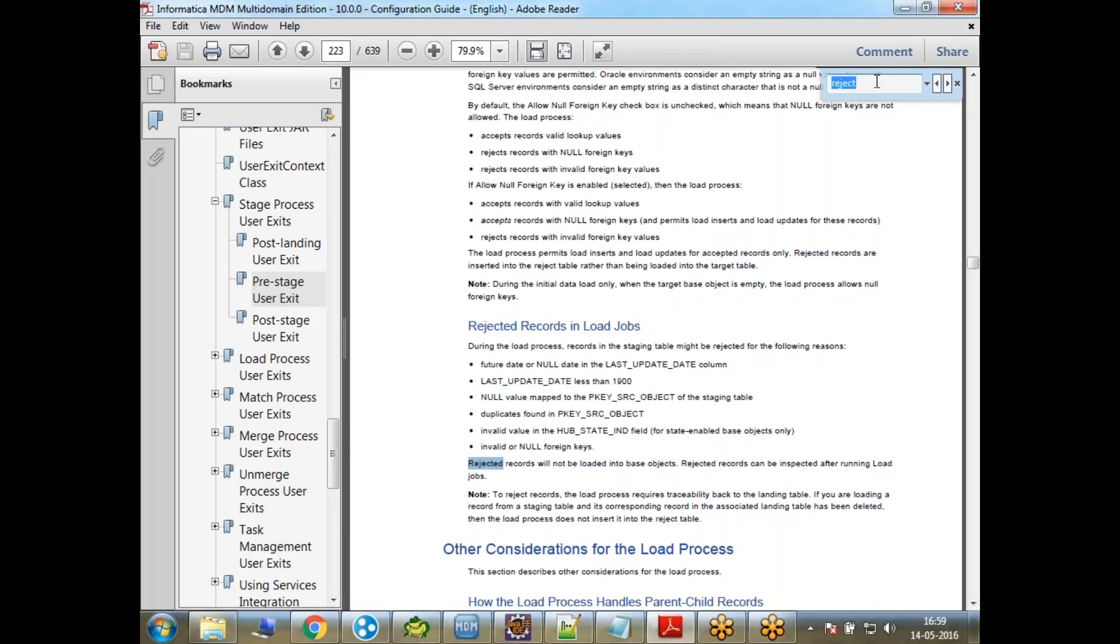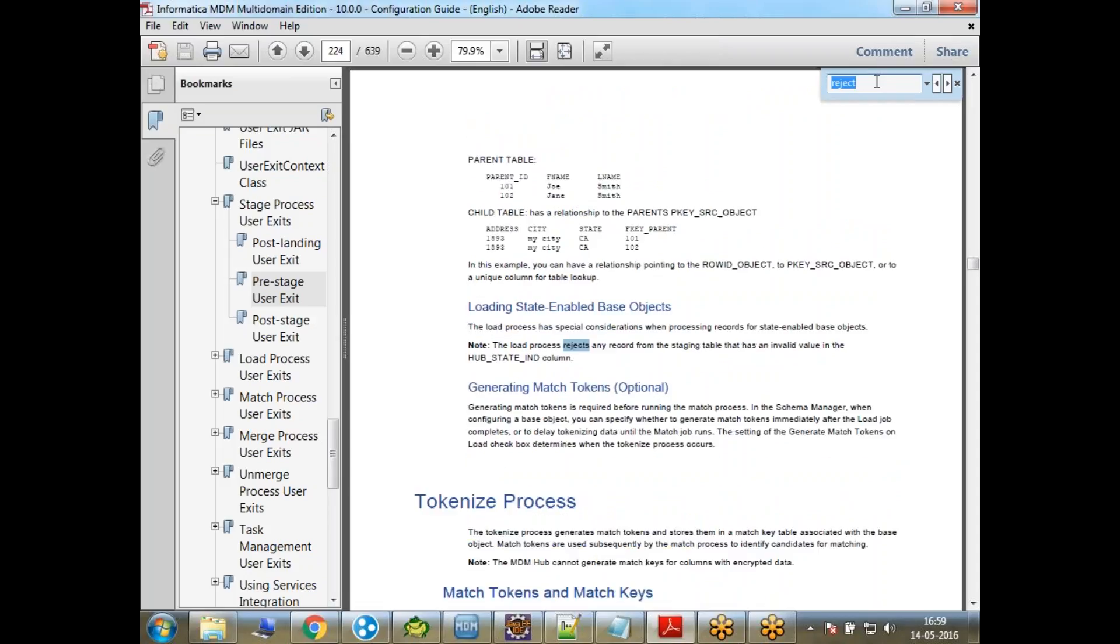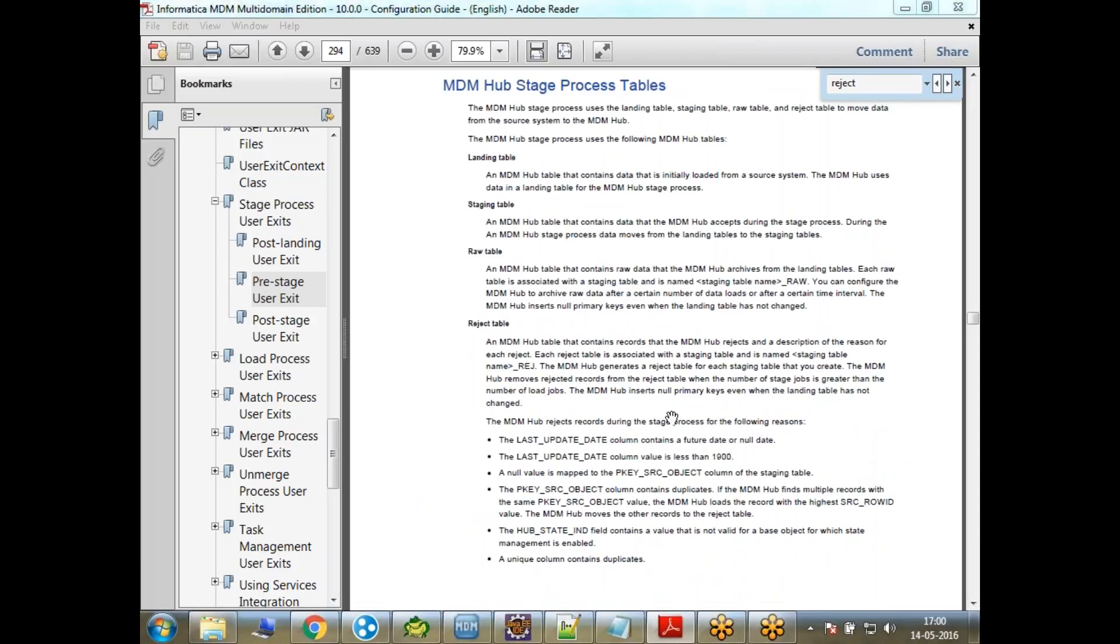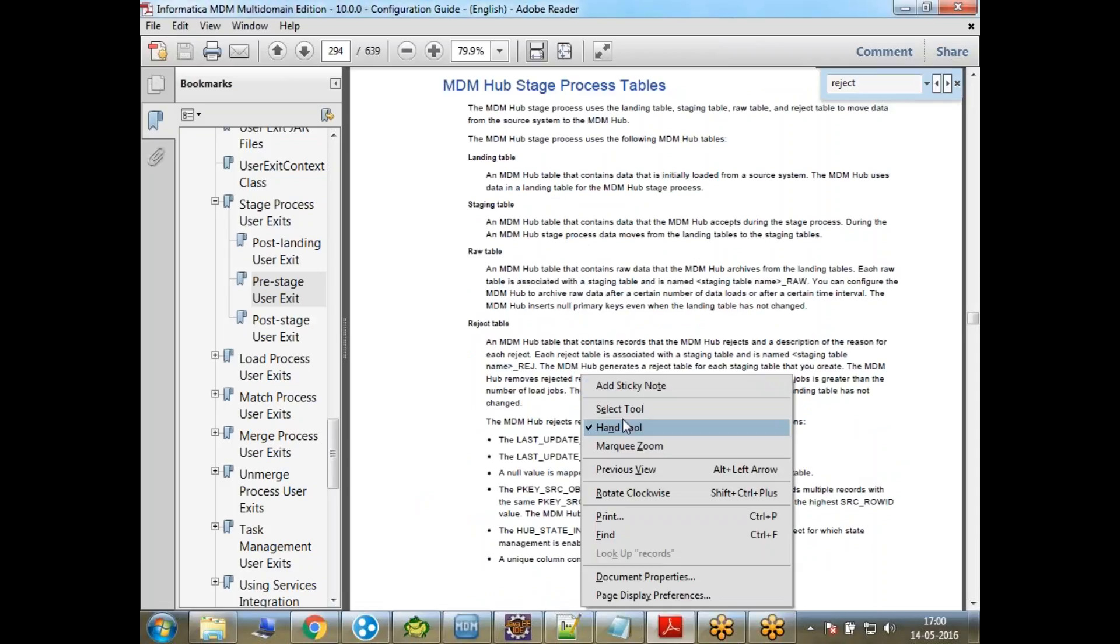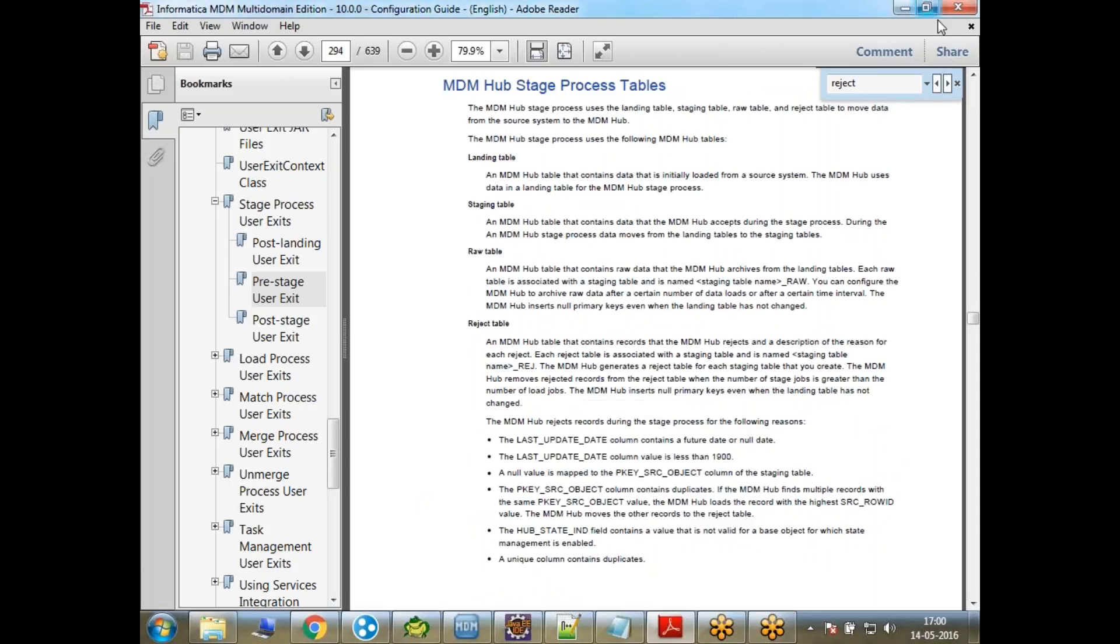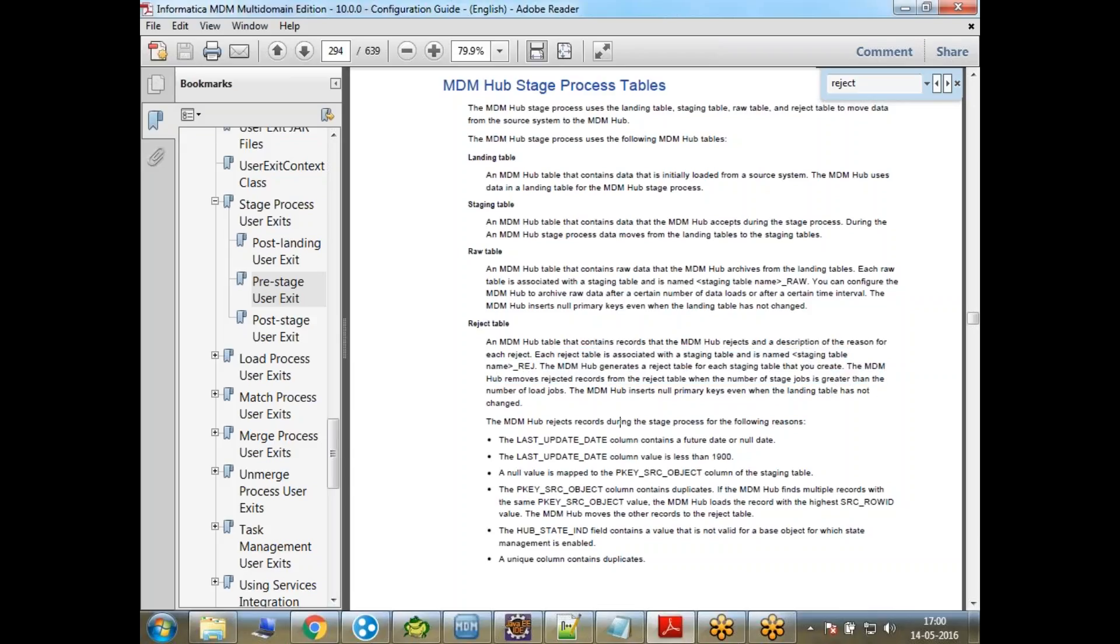Yeah, you can read this article. So that's the reason why this is happening. When I run the load job, then this stuff will be removed. Okay.